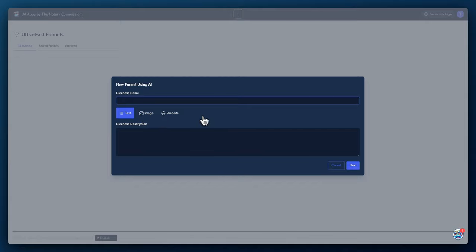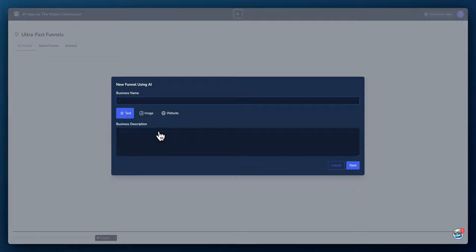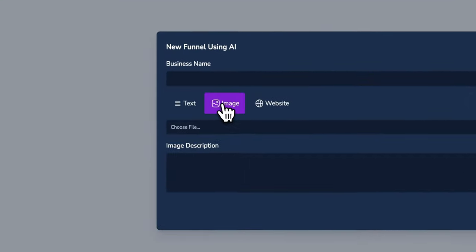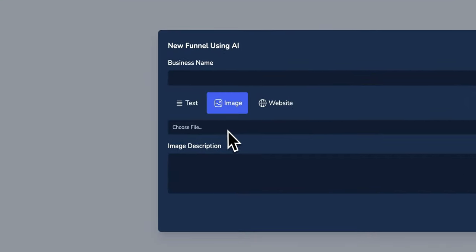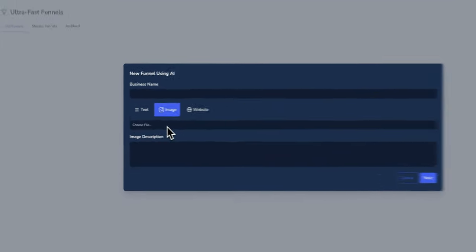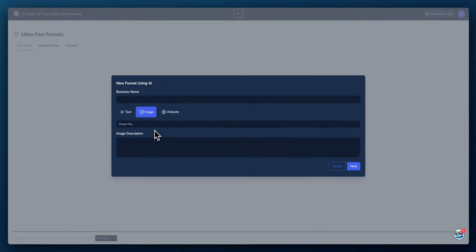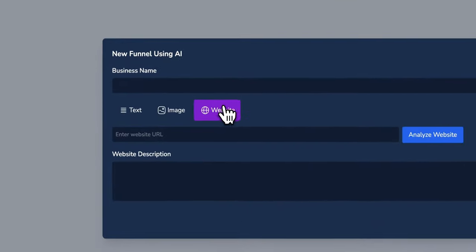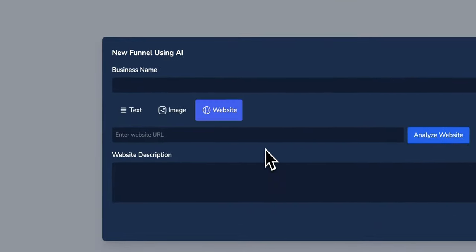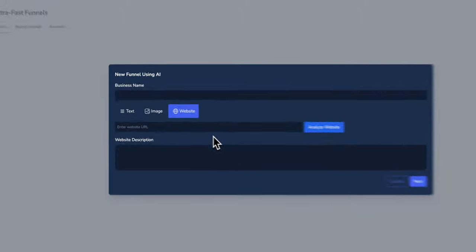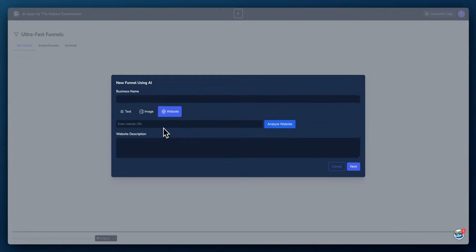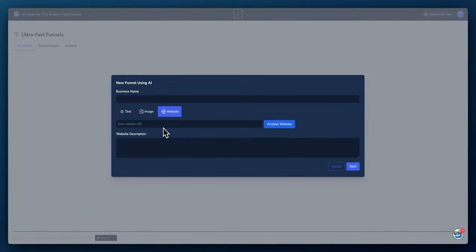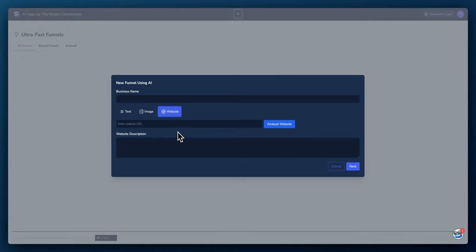So we click on create the funnel using AI and just like the tabs you've seen throughout all of our product offerings, you have three options. The first option is to enter text, so you can enter your business name and description manually. Or if you have an image, you can upload an image and the AI will analyze that image and create an image description and use that to create your funnel. And the third is a website. So if you have a website already, then you can enter the URL and the AI will analyze the website and create a web description and use the web description along with your business name to create a funnel for you.